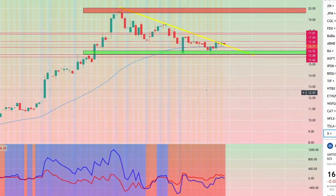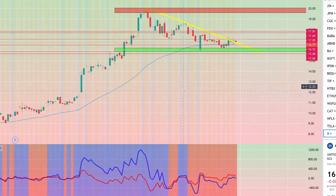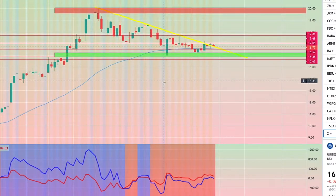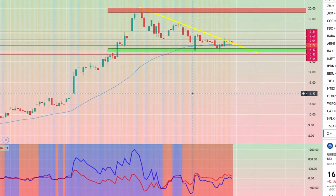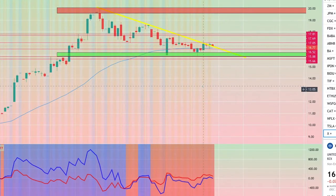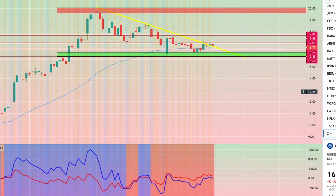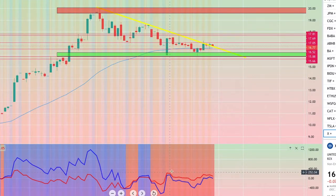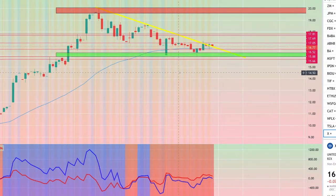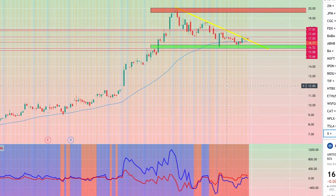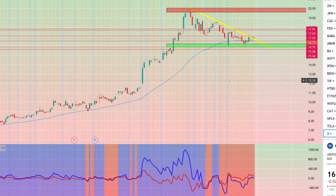Here we've got a chart for United States Steel Corporation. We have supply and demand zones charted, a downward trend line represented by the yellow line, a 50 EMA shown by the blue line, and a volume indicator that shows buyer pressure versus seller pressure — the red line for sellers and the blue line for buyers. A very simple, straightforward chart with just a few indicators.